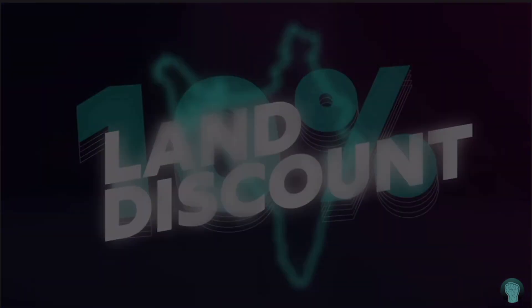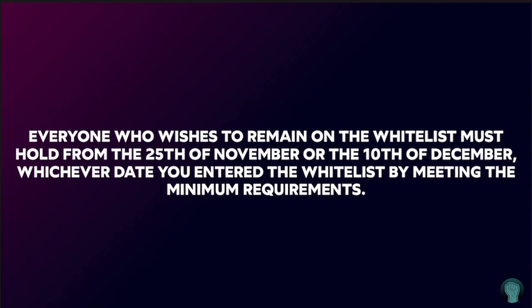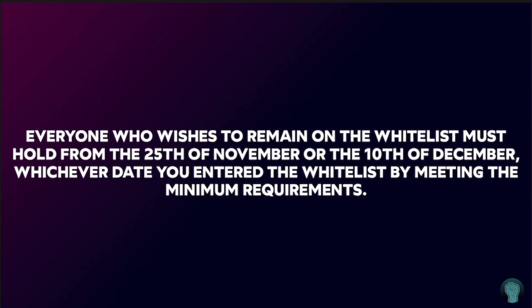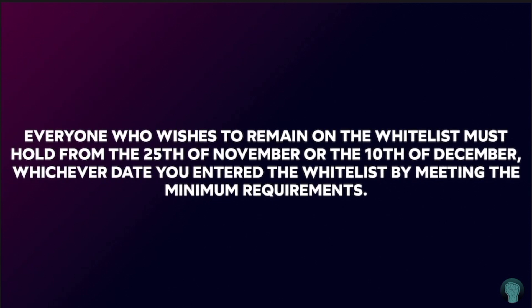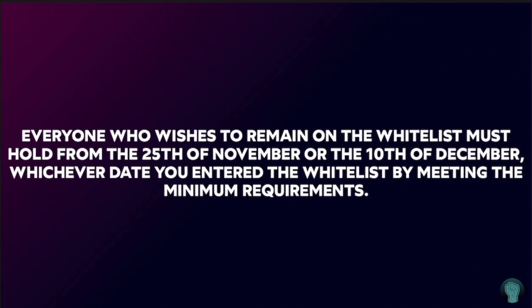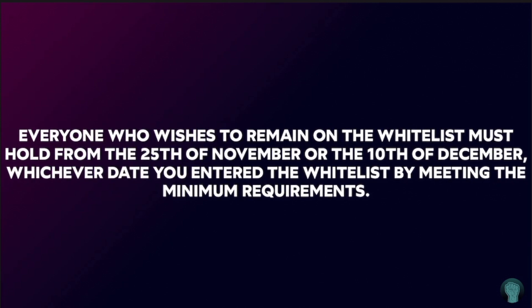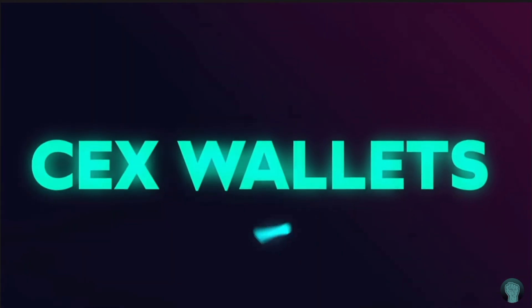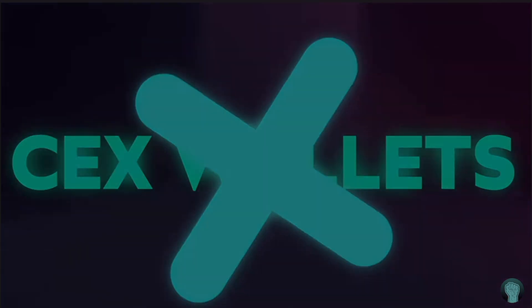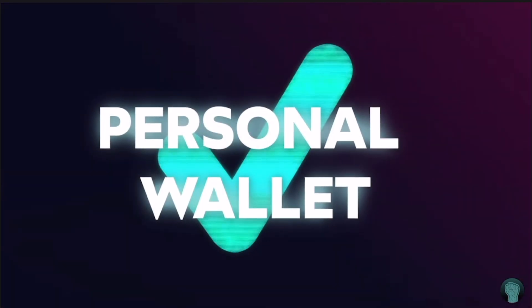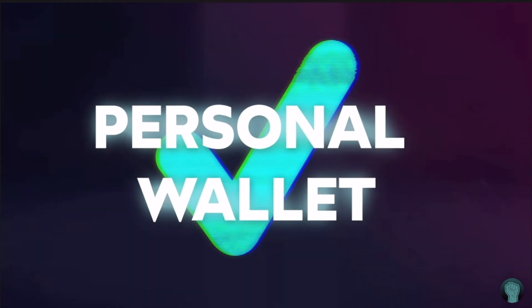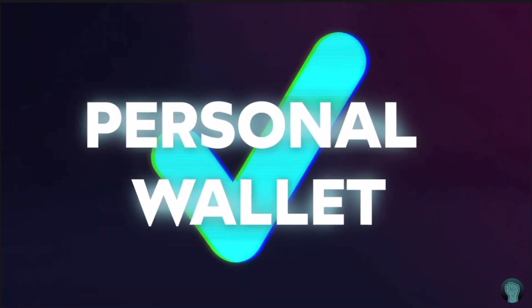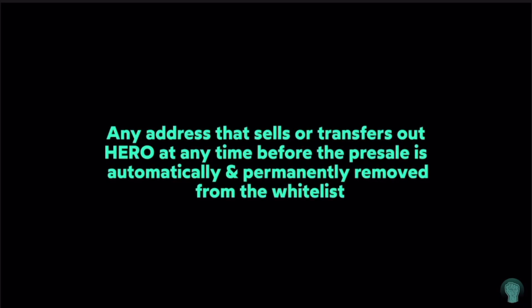Everyone who wishes to remain on the whitelist must hold from the 25th of November or the 10th of December, whichever date you entered the whitelist by meeting minimum requirements. CEX wallets are not eligible—you need to hold your hero in your personal wallet such as Trust, MetaMask, SafePal, etc. Any address that sells or transfers hero out at any time before the pre-sale is automatically and permanently removed from the whitelist.